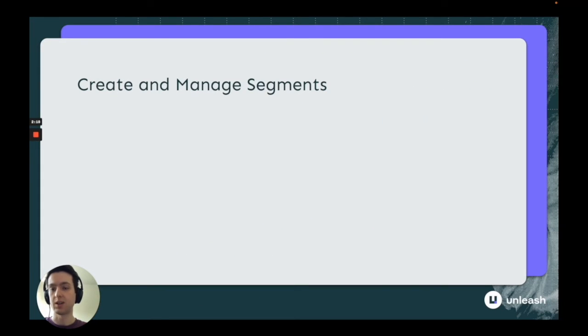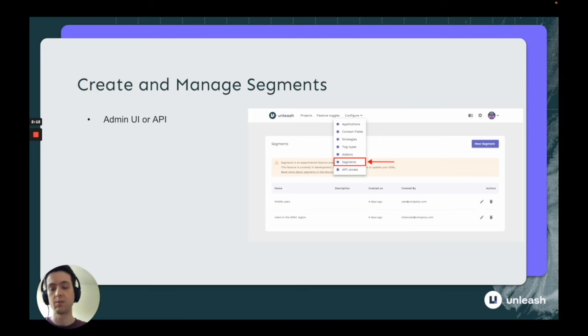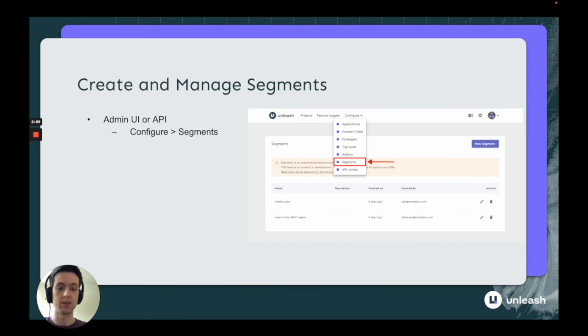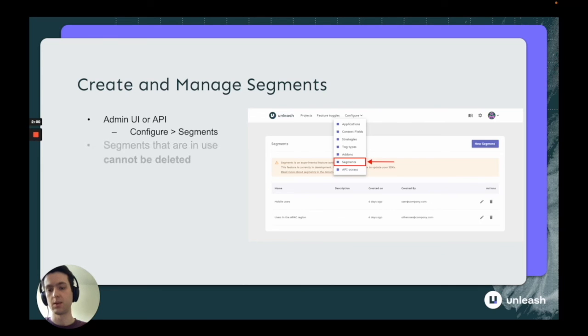So how do you create and manage segments? Segments are shown as part of our pro and enterprise offering. You can see it on the admin UI - if you click into configure and from the drop-down click on segments, you get this screen where you see all your segments, when they were created and by whom, and you're able to edit and delete them.